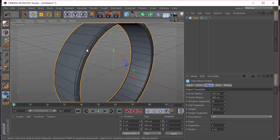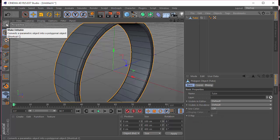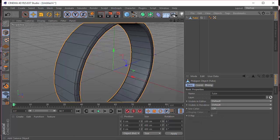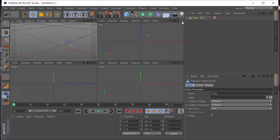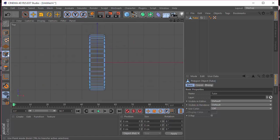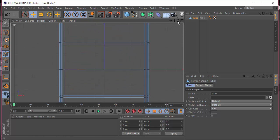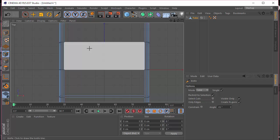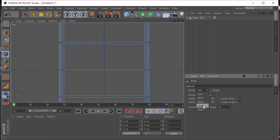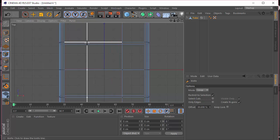Once we have that, I'm going to select the tube and click this button to make it editable, or press C on the keyboard. Then we'll go to the top view, select the point selection mode, and press K on the keyboard to select the knife tool. I'm going to select loop and make a loop cut here.